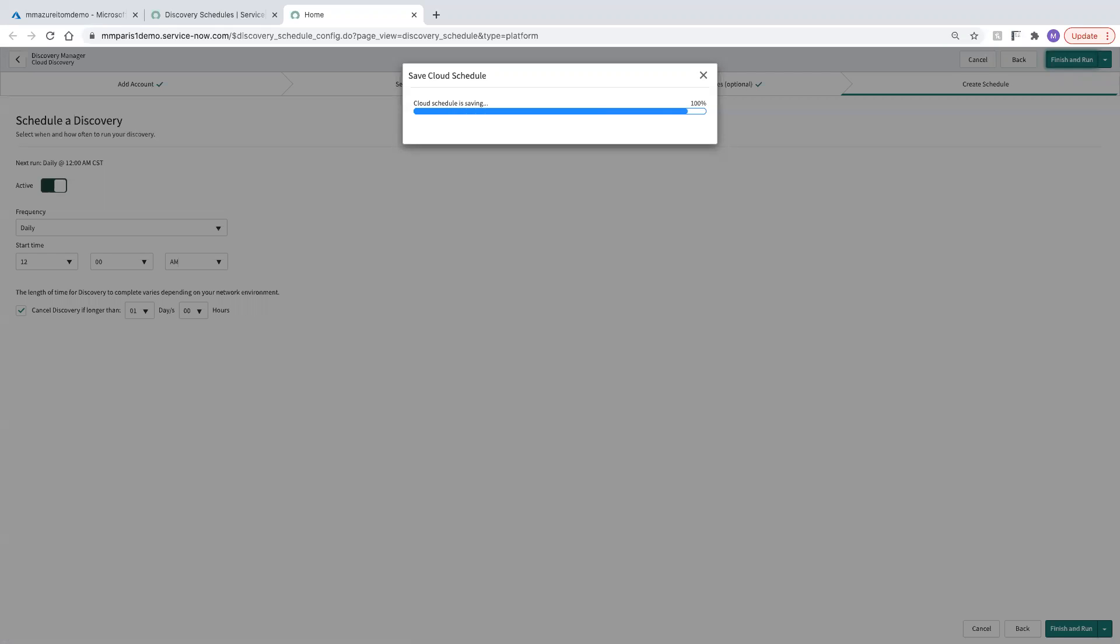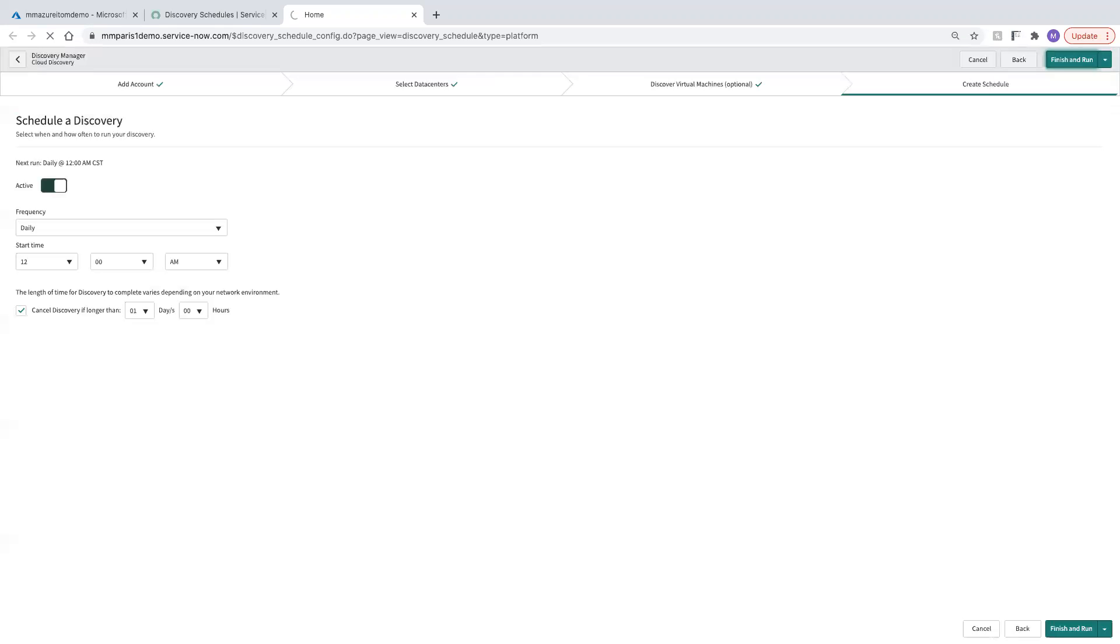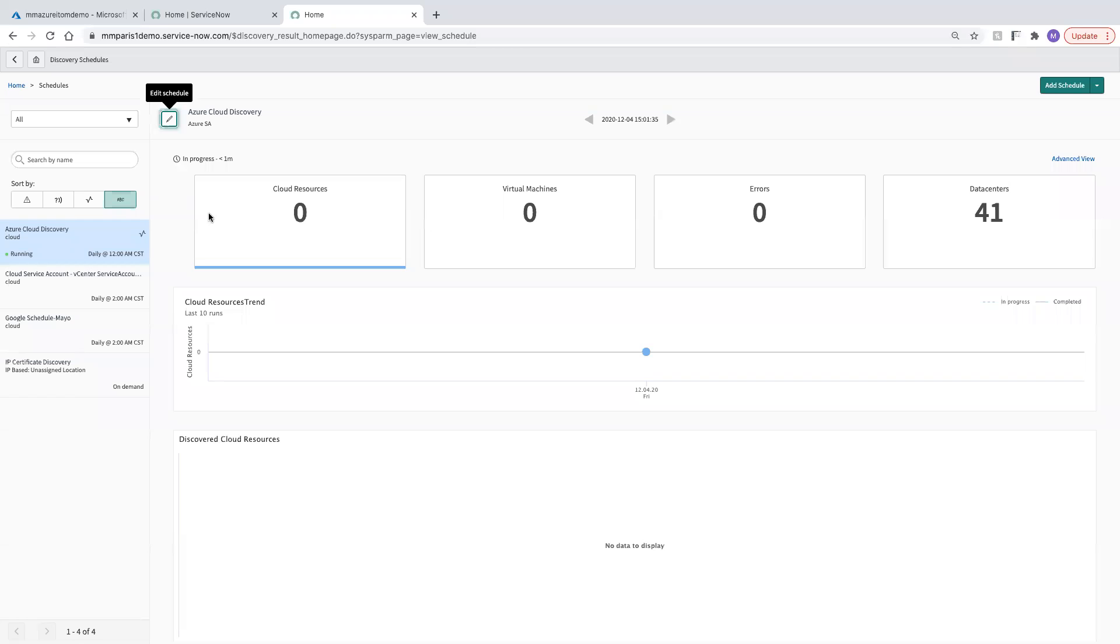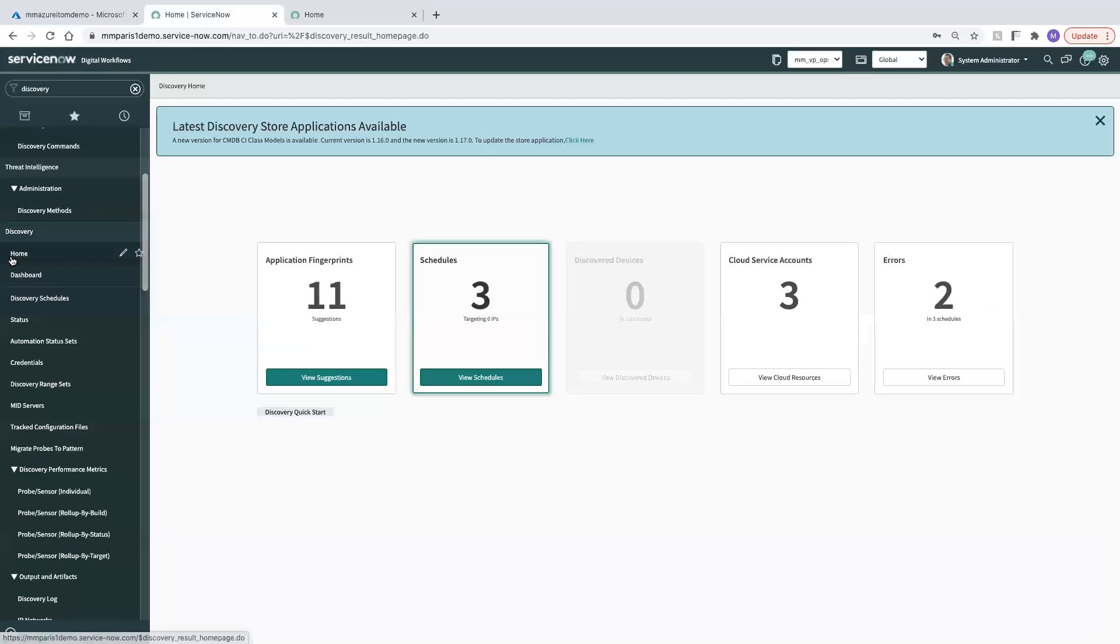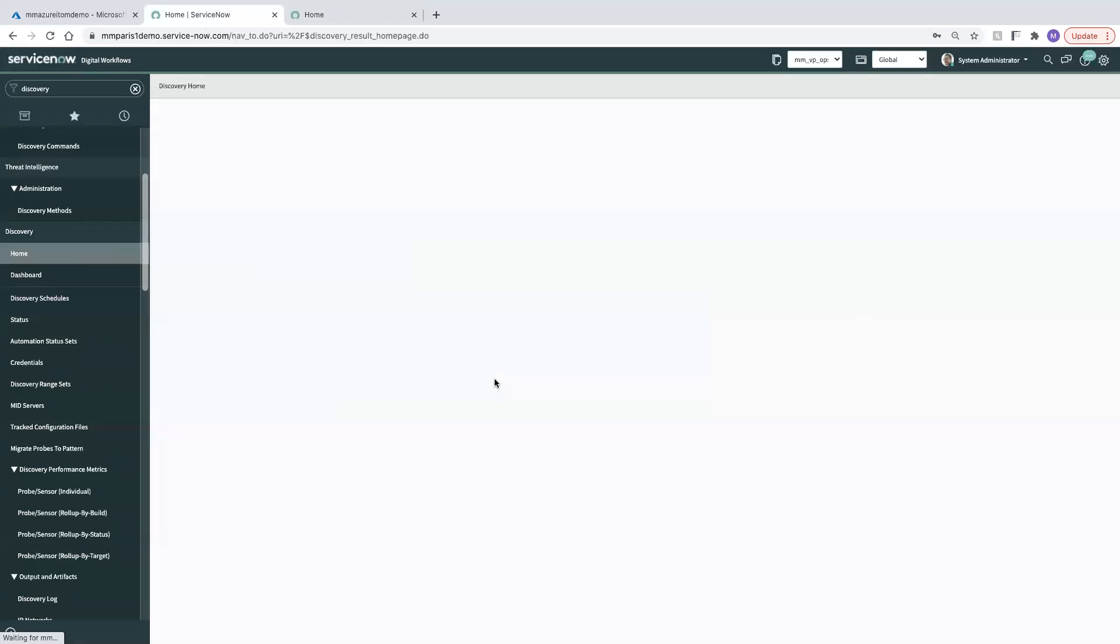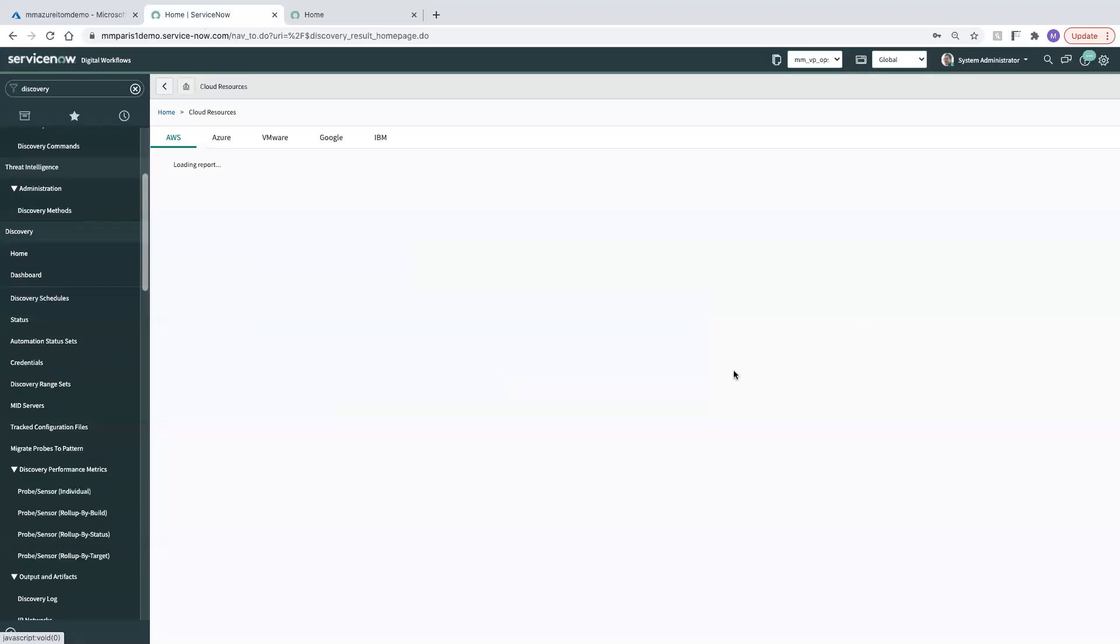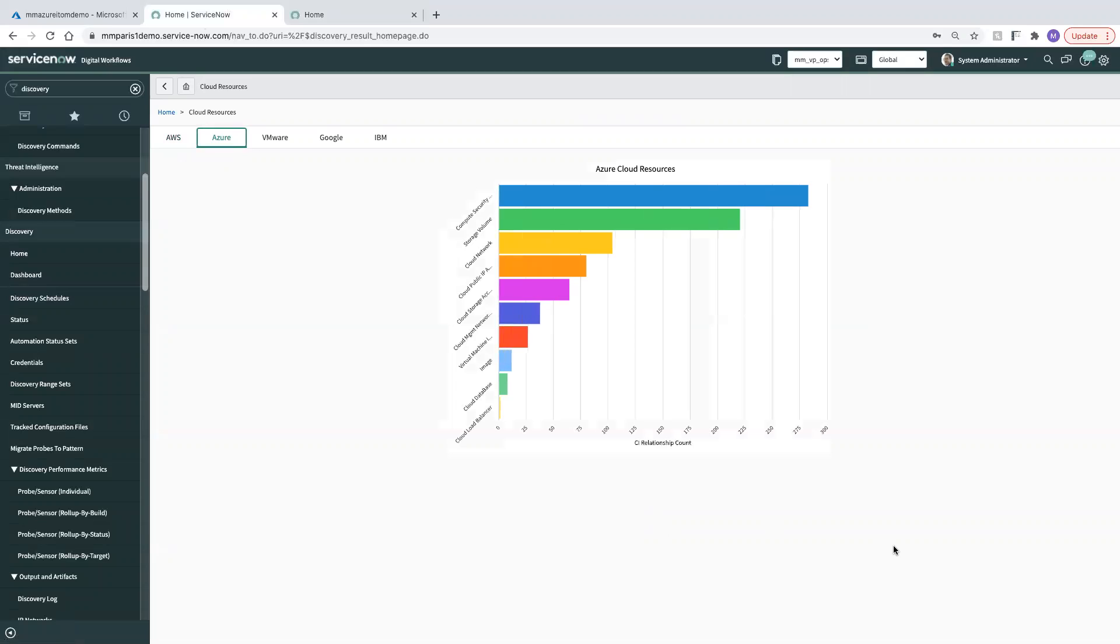Once this finishes running, I'm going to show you the results. And we'll jump over to the homepage. So now that that's wrapping up, we can head back to our home for discovery. We'll refresh this. We'll look into the cloud resources under Azure. Take a look at what's been pulled in.